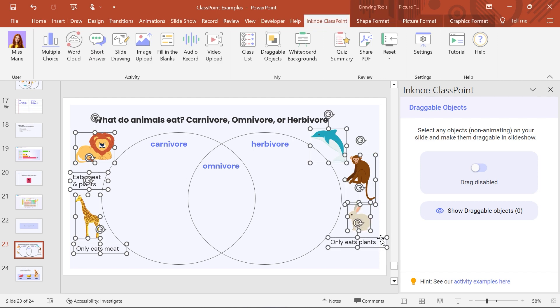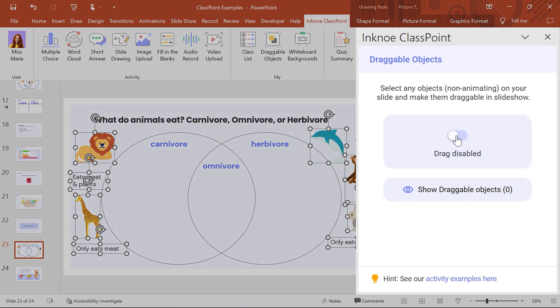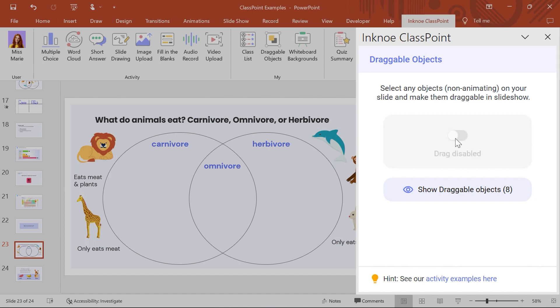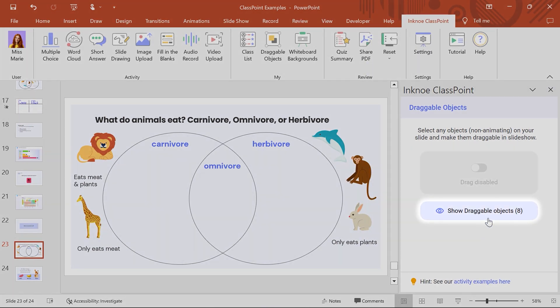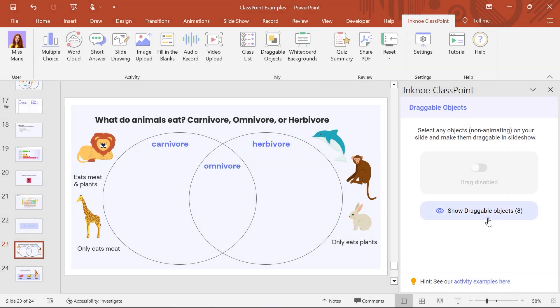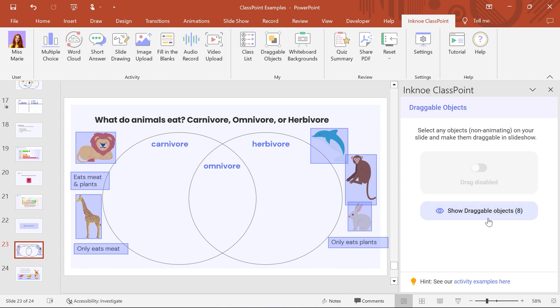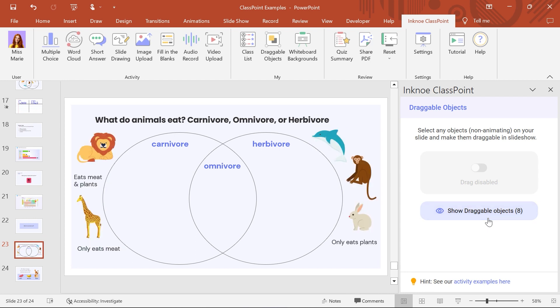Then click the toggle to enable drag. The number of drag-enabled objects on the slide is noted here. Click to view which objects they are. Now your slide and draggable objects are ready for your presentation.